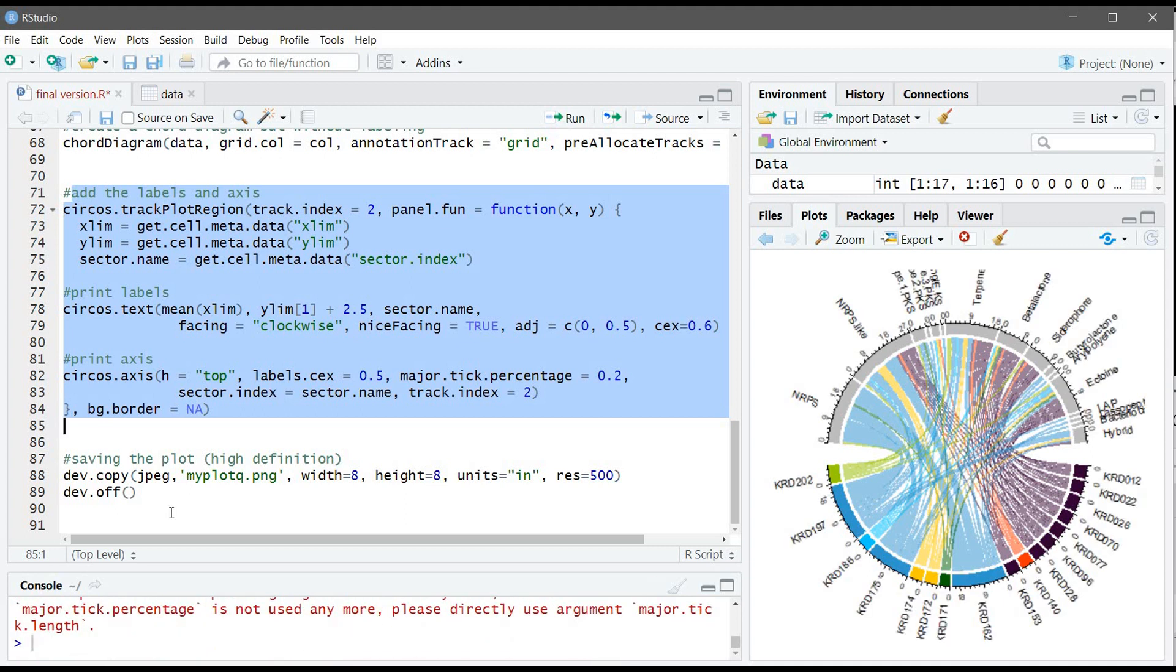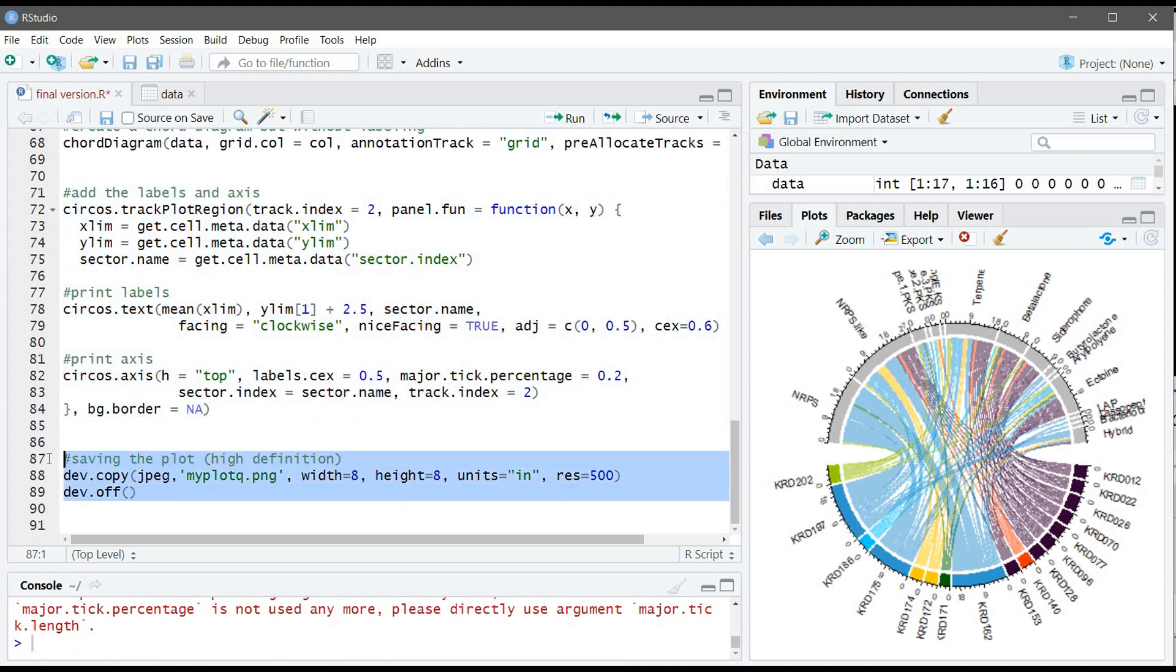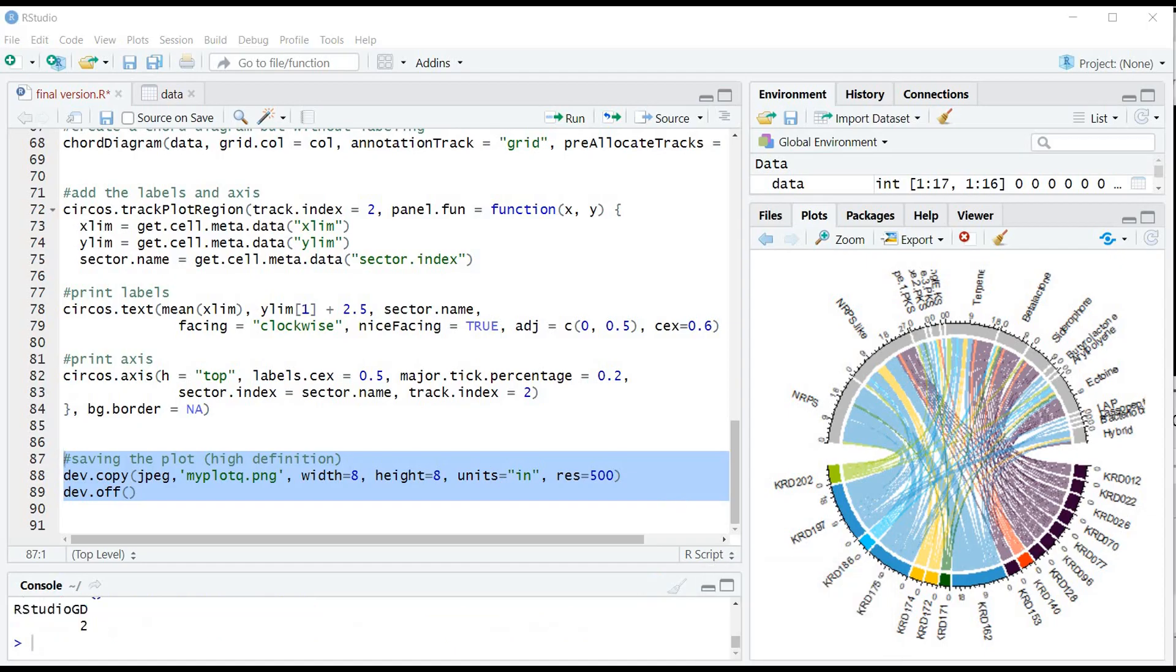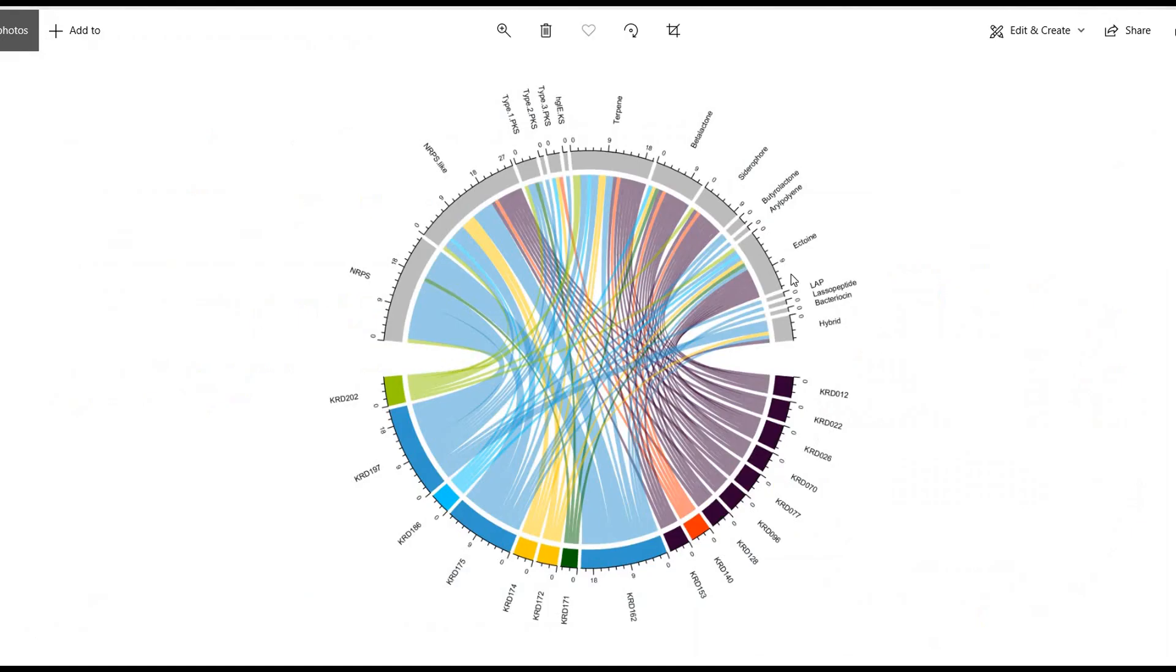And now our plot is ready. Again, you can save this using the two commands here and you can find the file in the directory in a high definition. So this is the end of video 21 and this is the end of data visualization videos. Next group of videos will be about data manipulation. Thank you for watching.